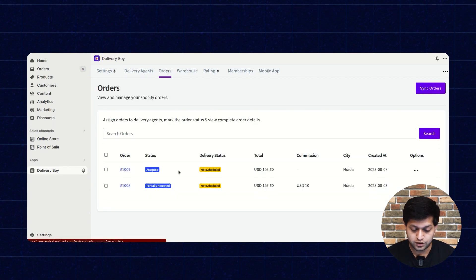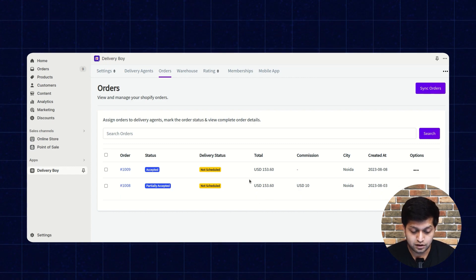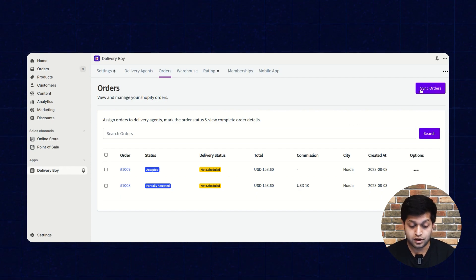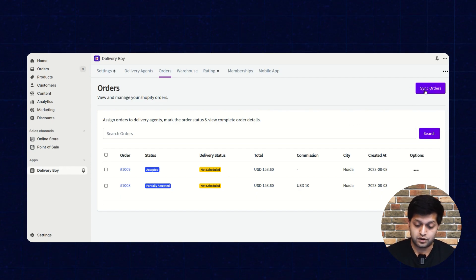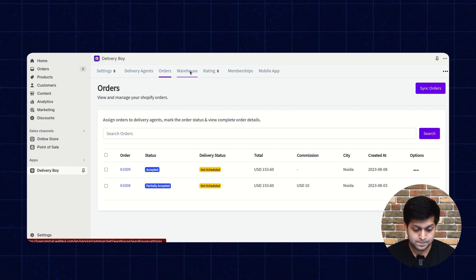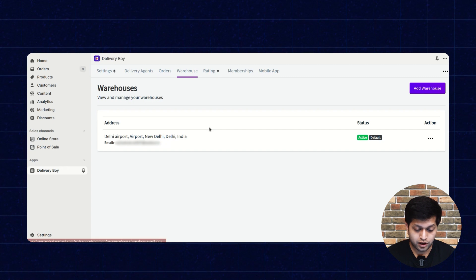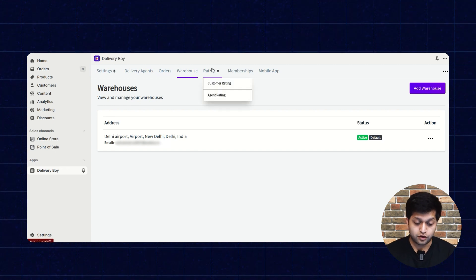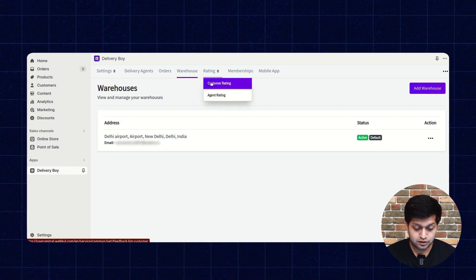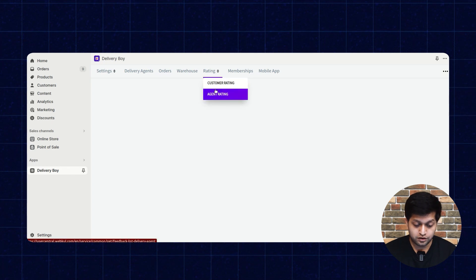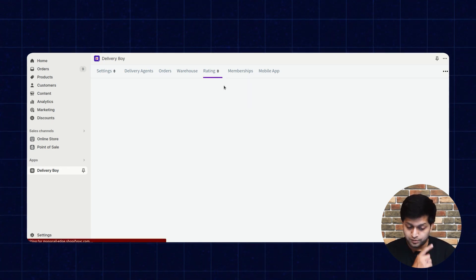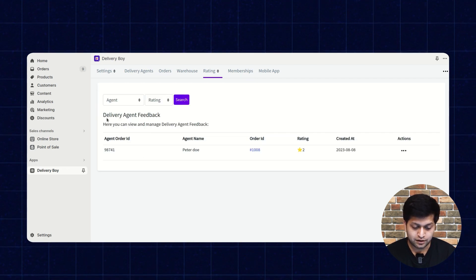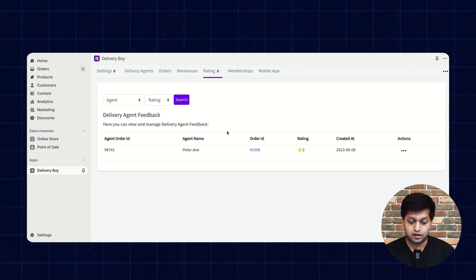In the order section, orders from your store will be automatically listed here. If you wish to sync the orders, you can do so as well. The next section is warehouse, where your warehouses will be listed. Then there is the rating section, where you will get the customer rating and the agent rating. The next is membership, where delivery agent feedback will also be listed.